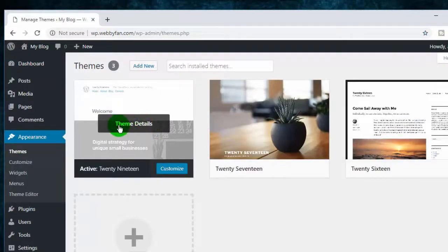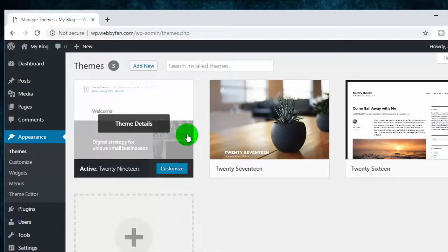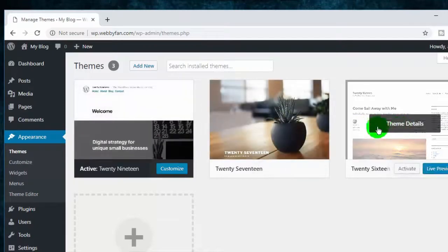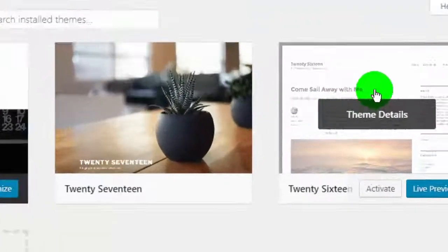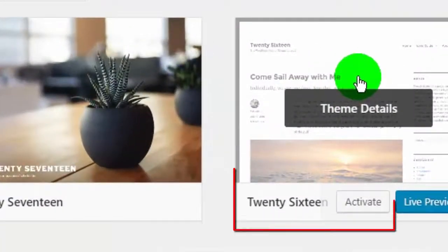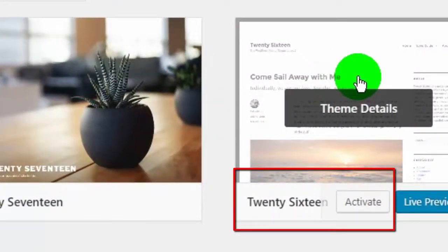This is our current theme. These are the default installed themes. If you want to use one, just click on Activate.